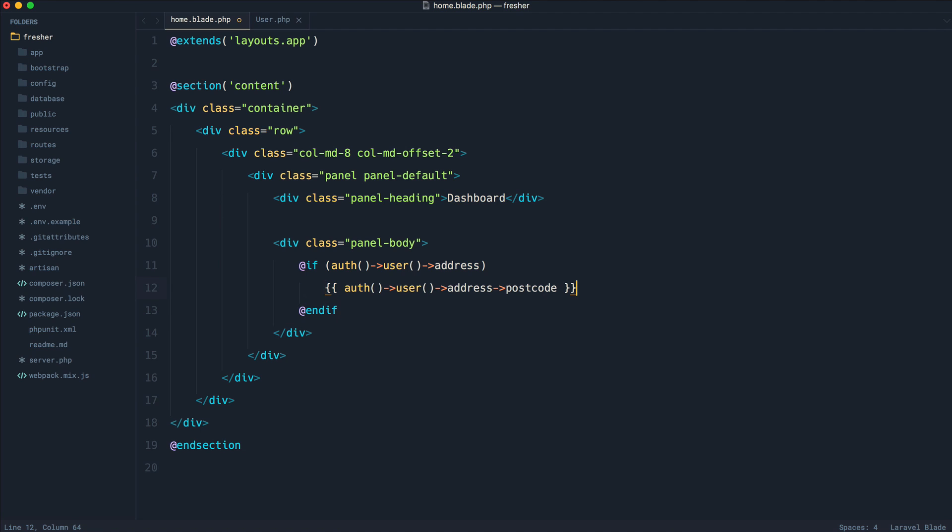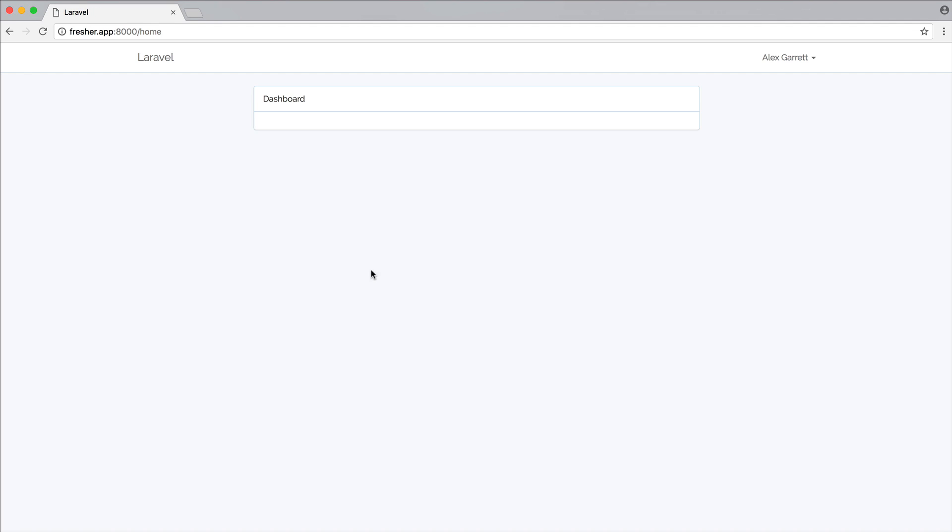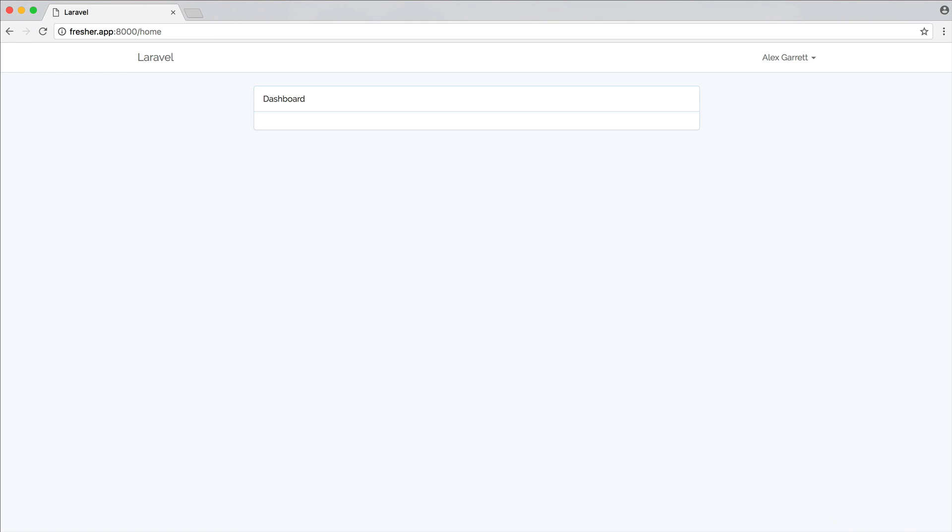And we could do that for every single property of this user's address, their postcode, the address line one, so on and so forth. So that goes ahead and fixes the problem until we go ahead and add address back in.